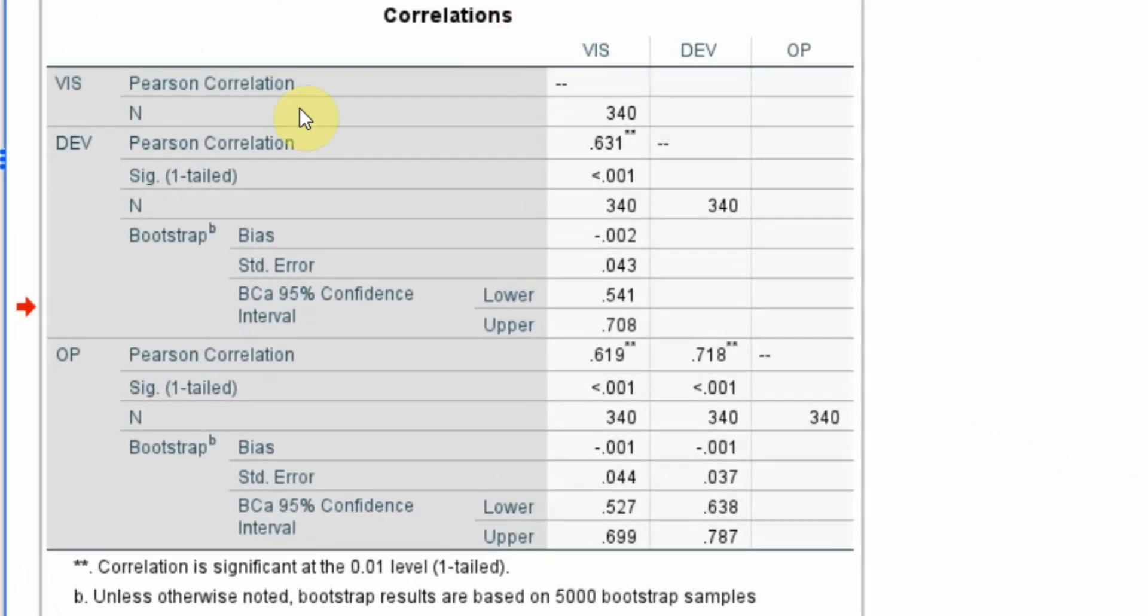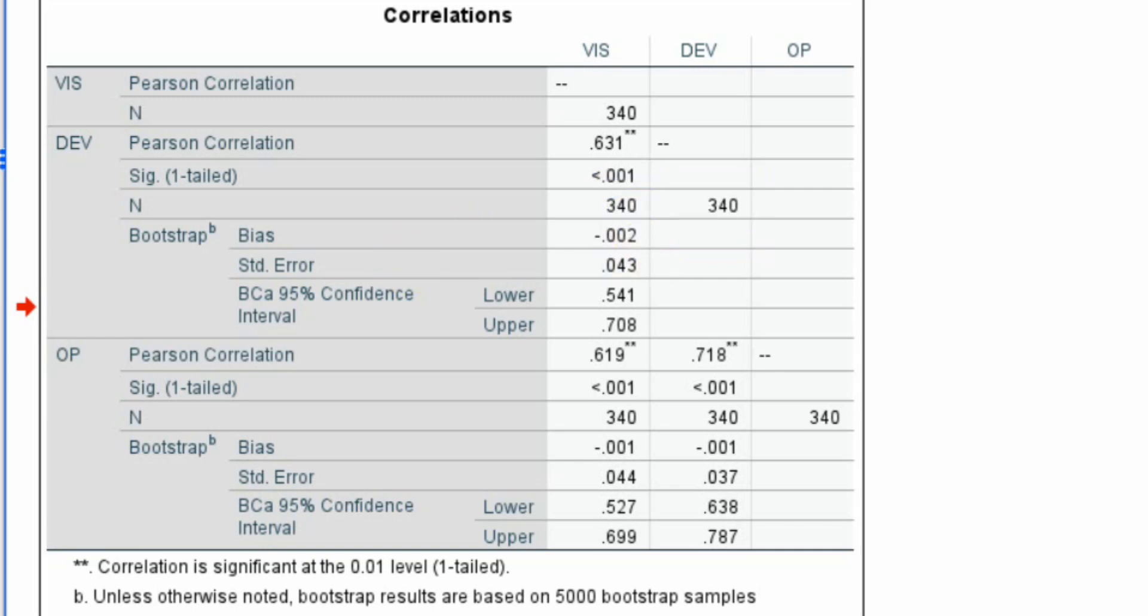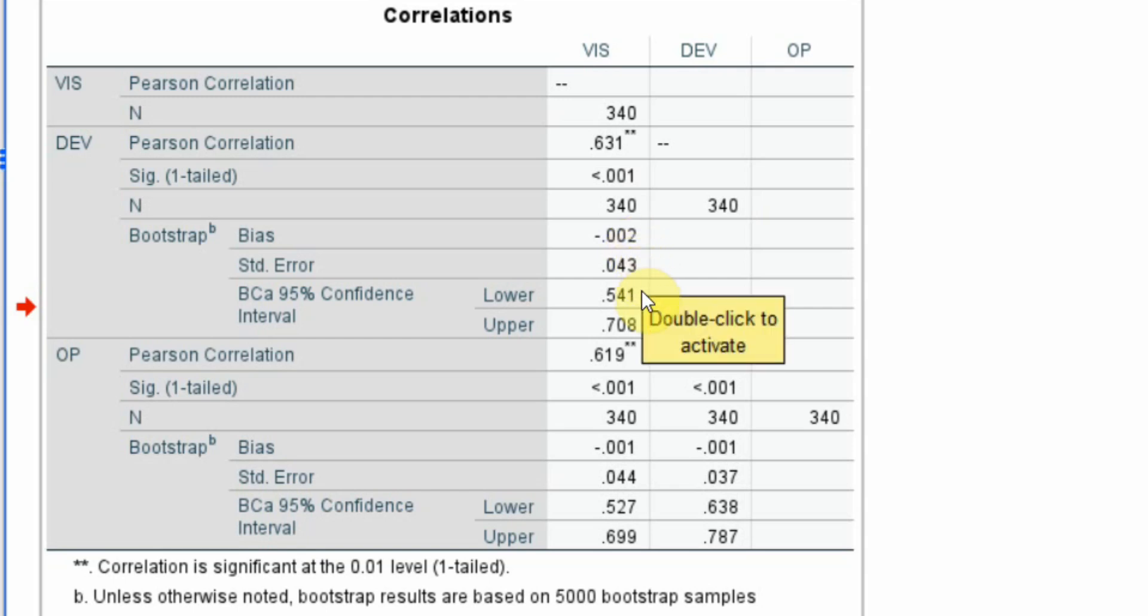The correlation analysis. Obviously, vision and vision, there won't be any correlation because the two are the same. Development and vision, the correlation is 0.631 which is you can say moderate correlation. The significance is highly significant. This is your sample size. The next one is the bias, very low. Standard error quite low.